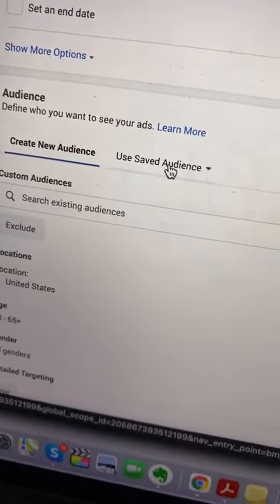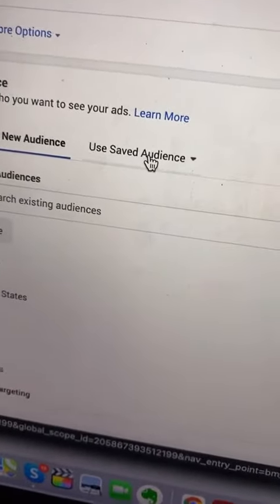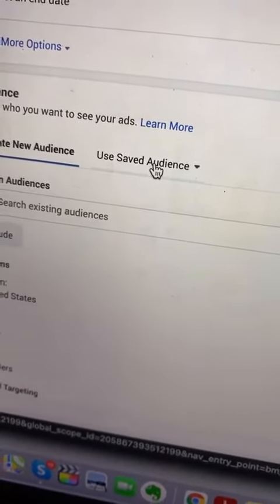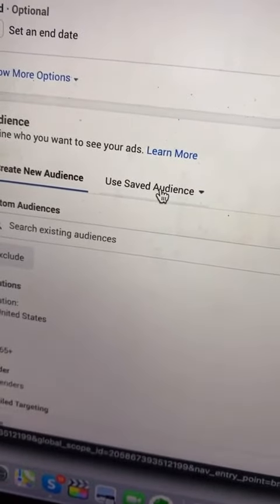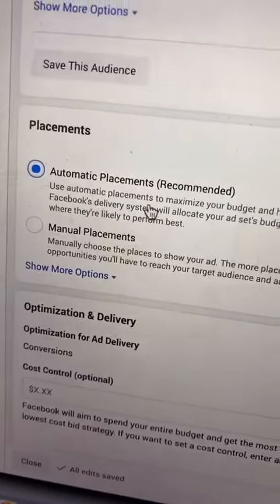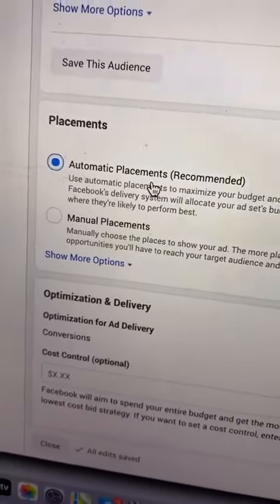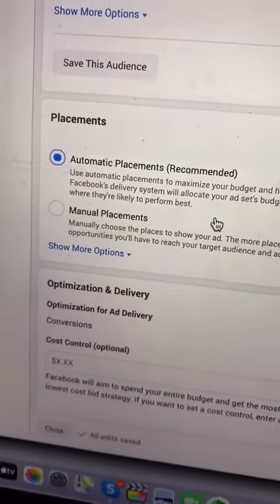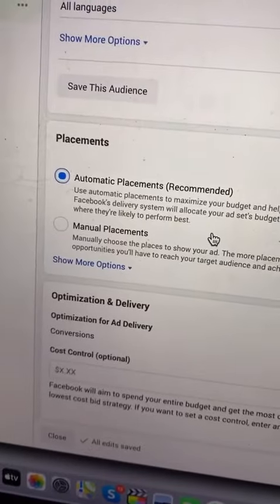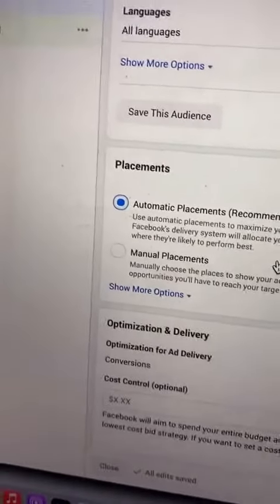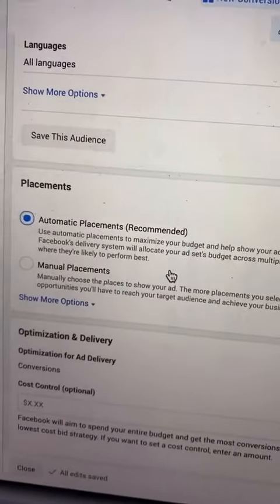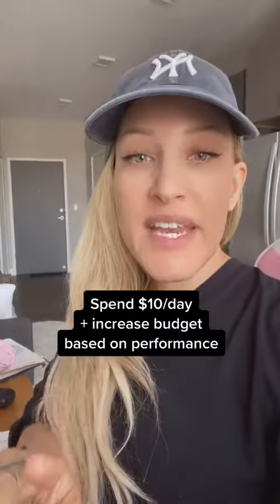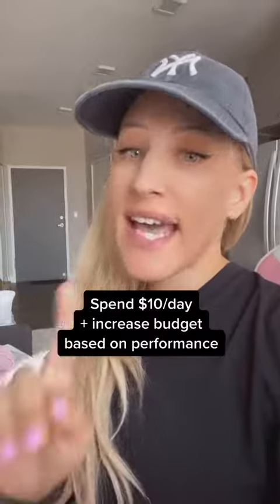Next, under Audiences, use Saved Audience — this is where you're going to select the audience you just created. I would keep Automatic Placement so it can show on Desktop and Mobile. Then all you have to do is upload your creative. Start with just spending $10 a day and increase from there.